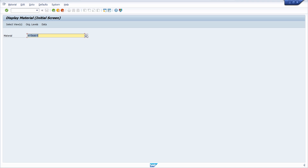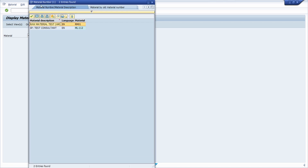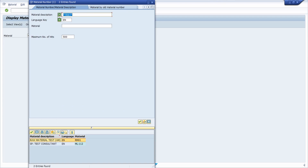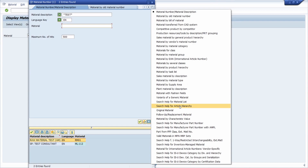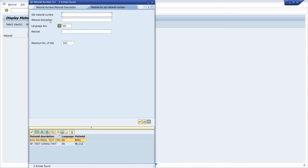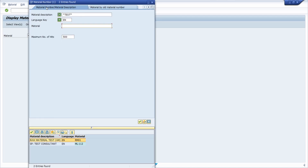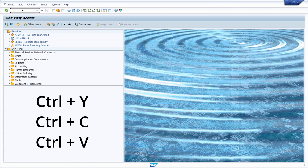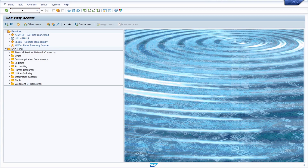Keep in mind that this equal-sign shortcut only works for the first input field in the F4 selection window. Here we can see fields like material number and material description, and the first input field is what gets used. If you move to a different tab with different input fields, then the first field on that tab — for example 'Old Material Number' — will be used instead. So keep in mind which tab you have selected.